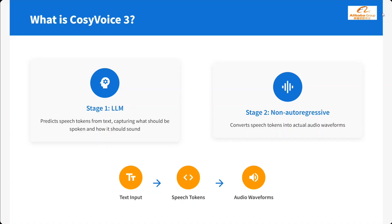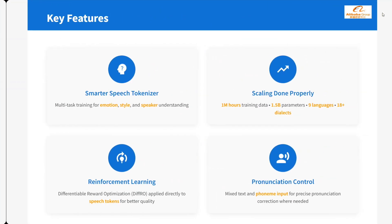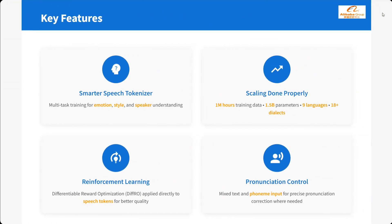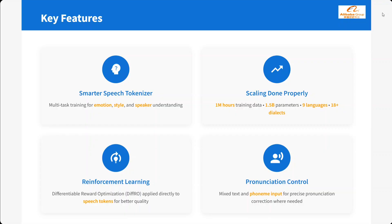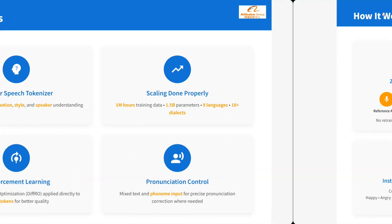Text input, speech tokens, and then audio waveforms. Key features are smarter speech tokenizer. Multi-task training for emotion, style and speaker understanding. Scaling and properly. I think 1 million hours of training data. 1.5 parameters. 9 languages it supports. I think one of the most unique TTS models with 18 plus dialects too. Reinforcement learning and pronunciation control. Mixed text and phoneme input.